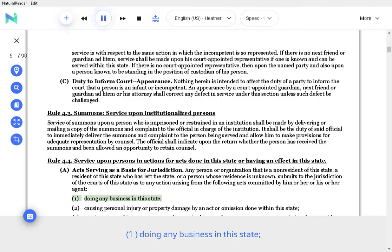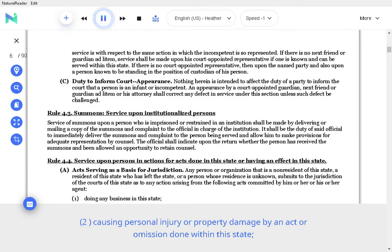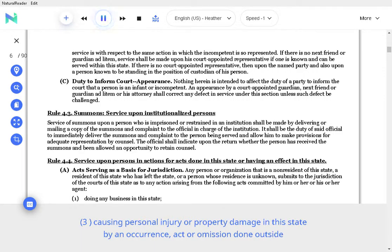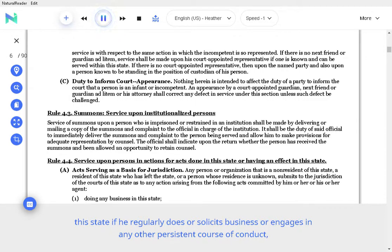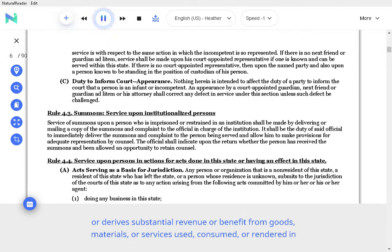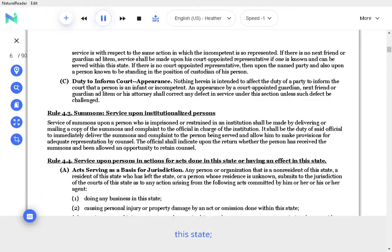Doing any business in the state. Causing personal injury or property damage by an act or omission done within the state. Causing personal injury or property damage in the state by an occurrence, act or omission done outside this state if he regularly does or solicits business or engages in any other persistent course of conduct, or derives substantial revenue or benefit from goods, materials, or services used, consumed, or rendered in the state.